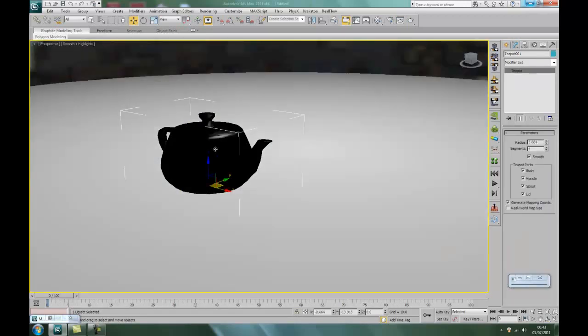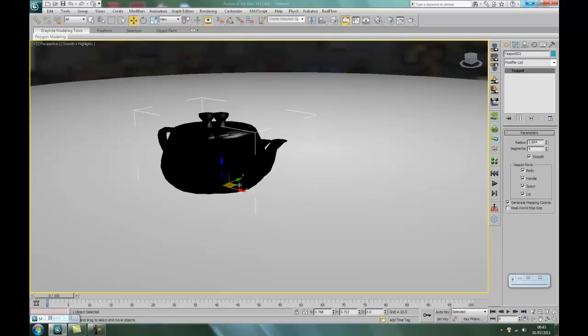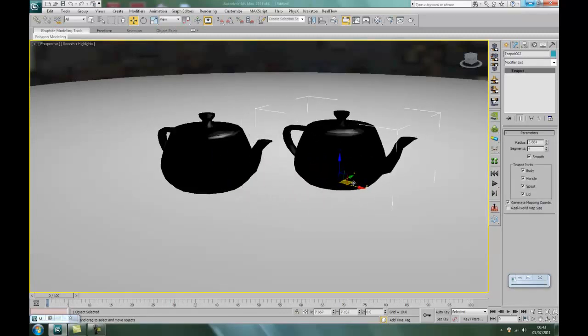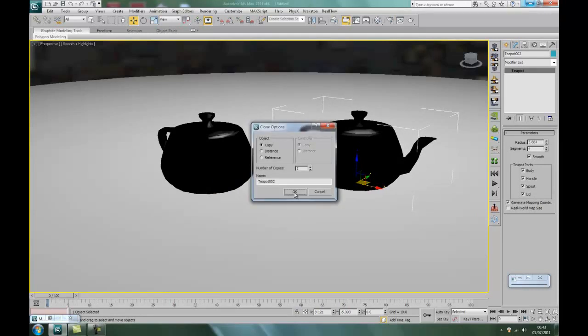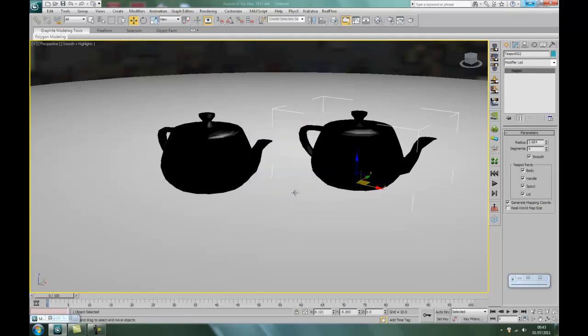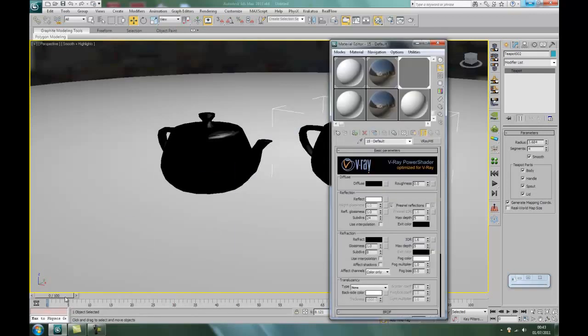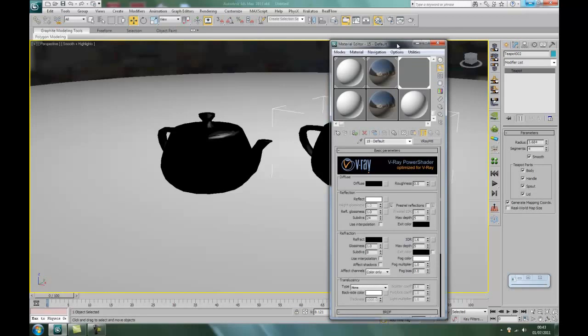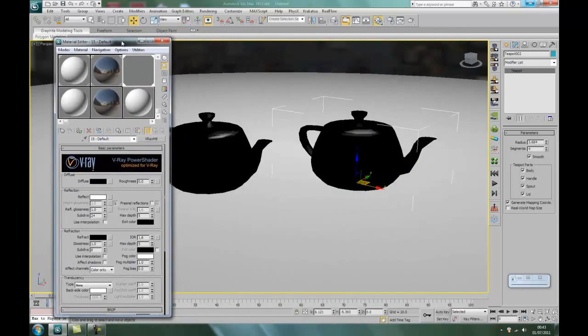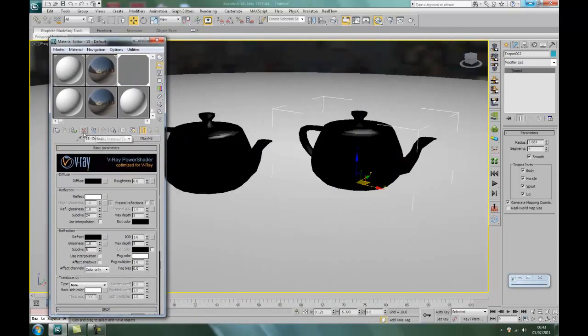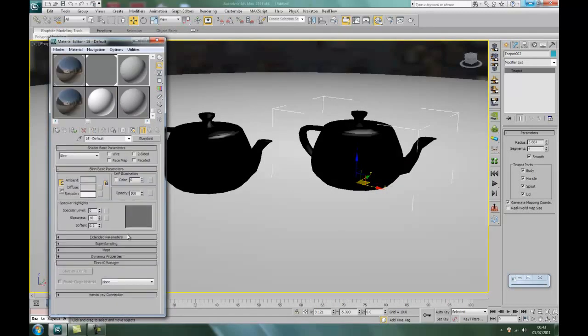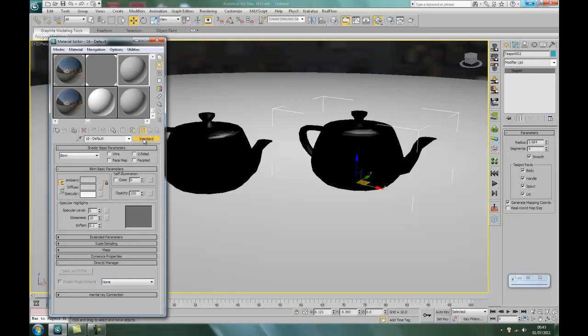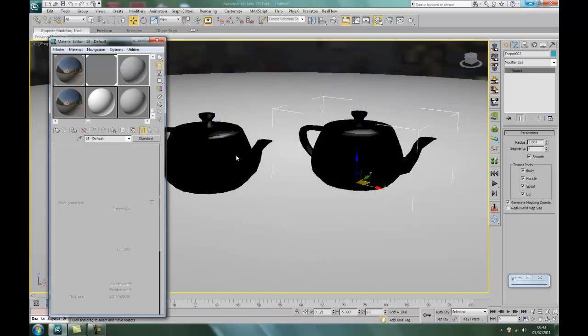Right, what we're going to do now, we're going to duplicate this. So we'll click on the teapot, hold down shift, click and just drag so you can make a copy. I said copy, not coffee. Okay right. Back to the material editor. But this time instead of chrome, what we're going to do is we're going to turn into gold.